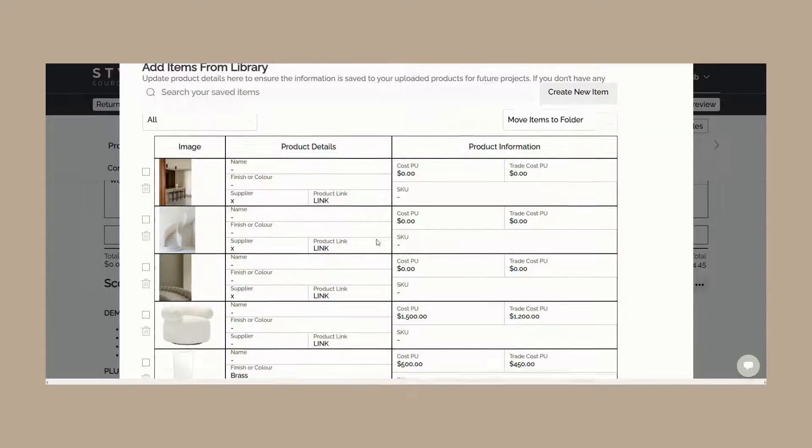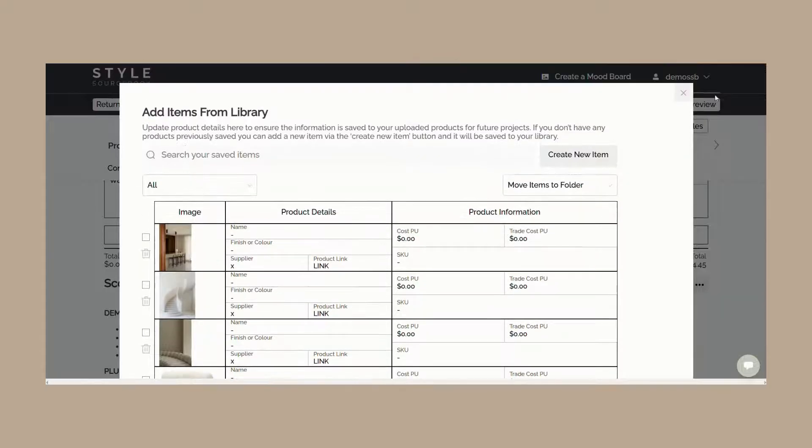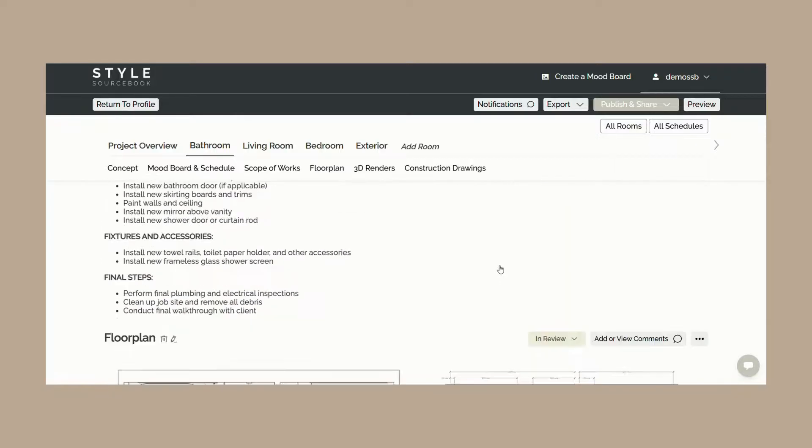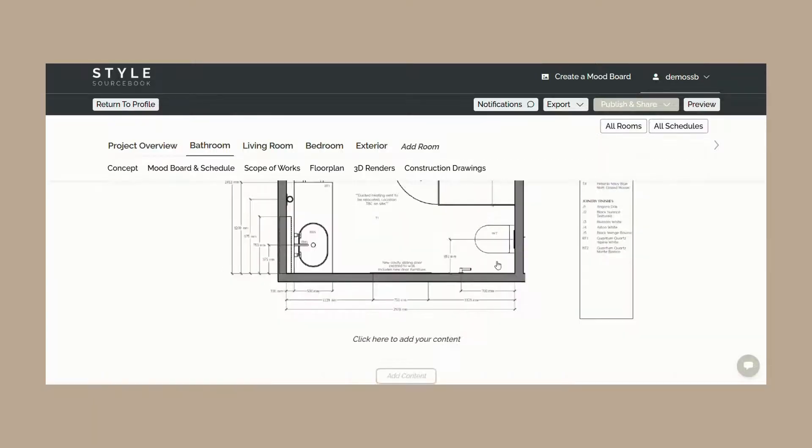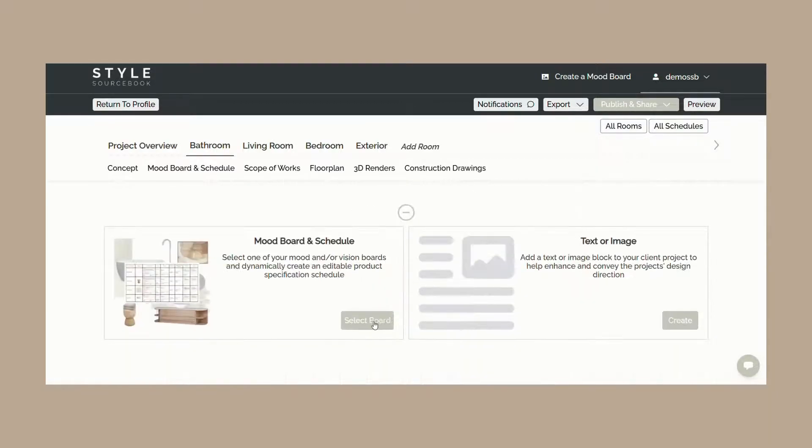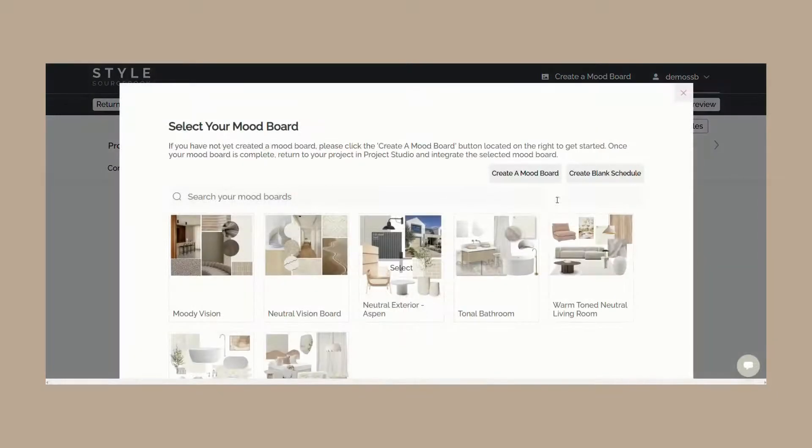If you'd like to add in a completely blank schedule for when you need to specify items that aren't typically found on a mood board, such as electrical or plumbing fittings, you can also do this by adding a blank schedule found in the mood board and schedule content block.